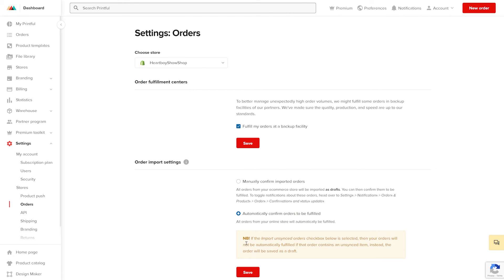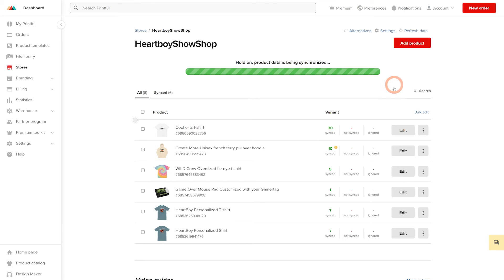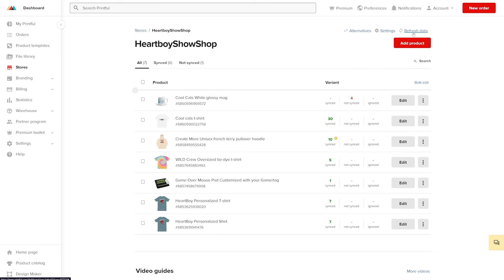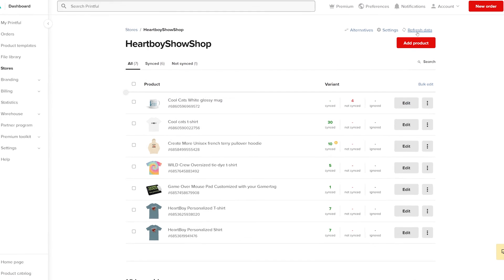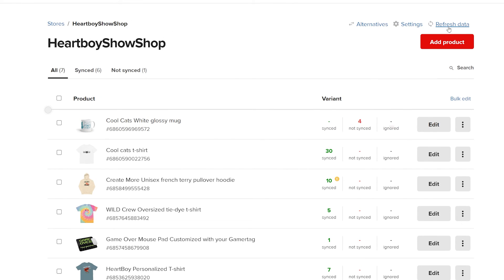After you create the product on your ecommerce store and enable the product import setting, head to store in your Printful dashboard and click refresh data if your product hasn't been imported into Printful. Once your product is imported, you'll see it at the top of your products list. The red number lets you know how many variants are not synced.